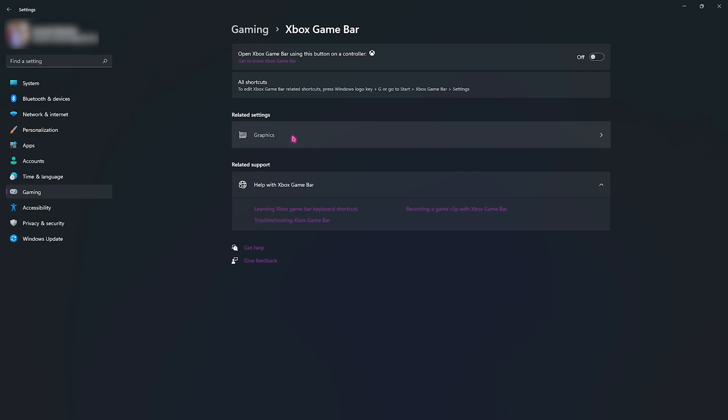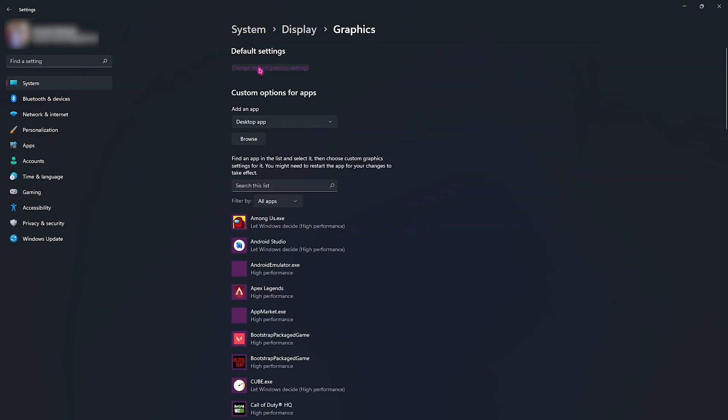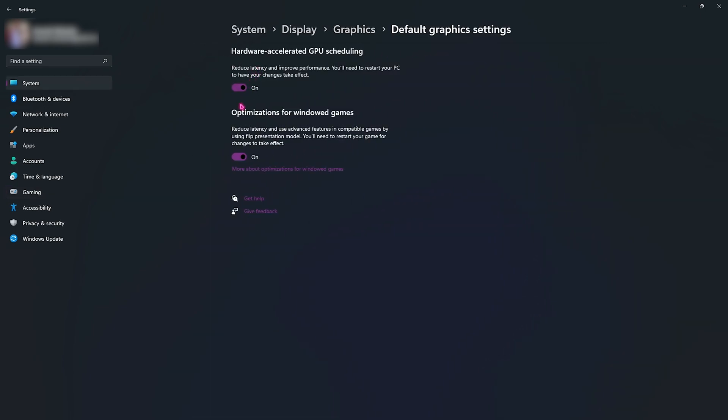Right beneath that you will find related settings. Go and open up graphics, click on change default graphics settings. Over here make sure to enable both the hardware accelerated GPU scheduling and optimized for Windows games. This will improve your input latency as well as FPS whenever you're playing the game. Also make sure that you restart your PC once you're done enabling both of these options.